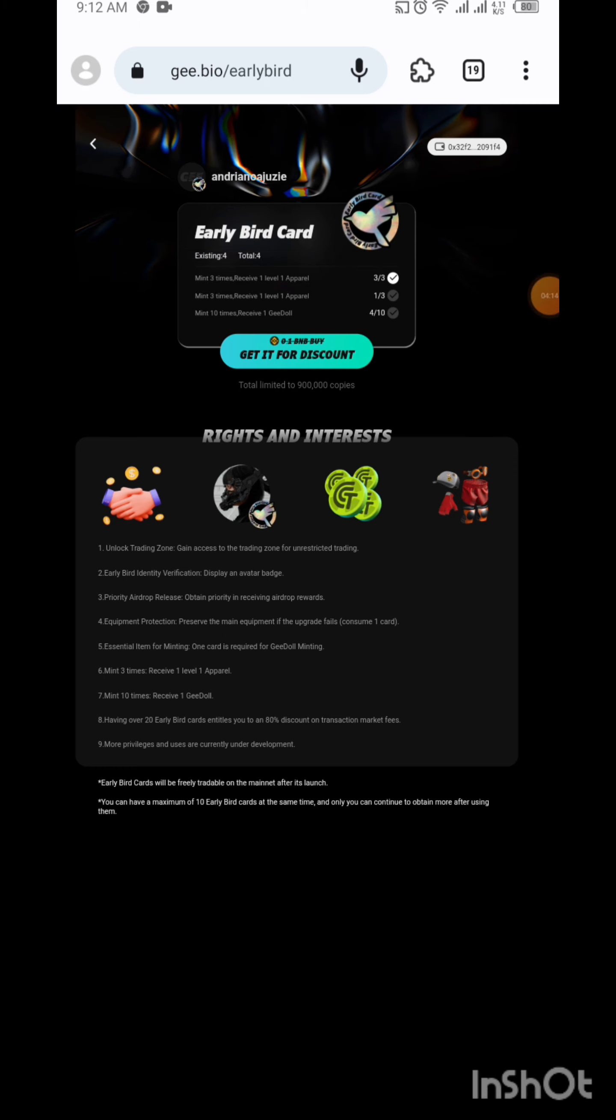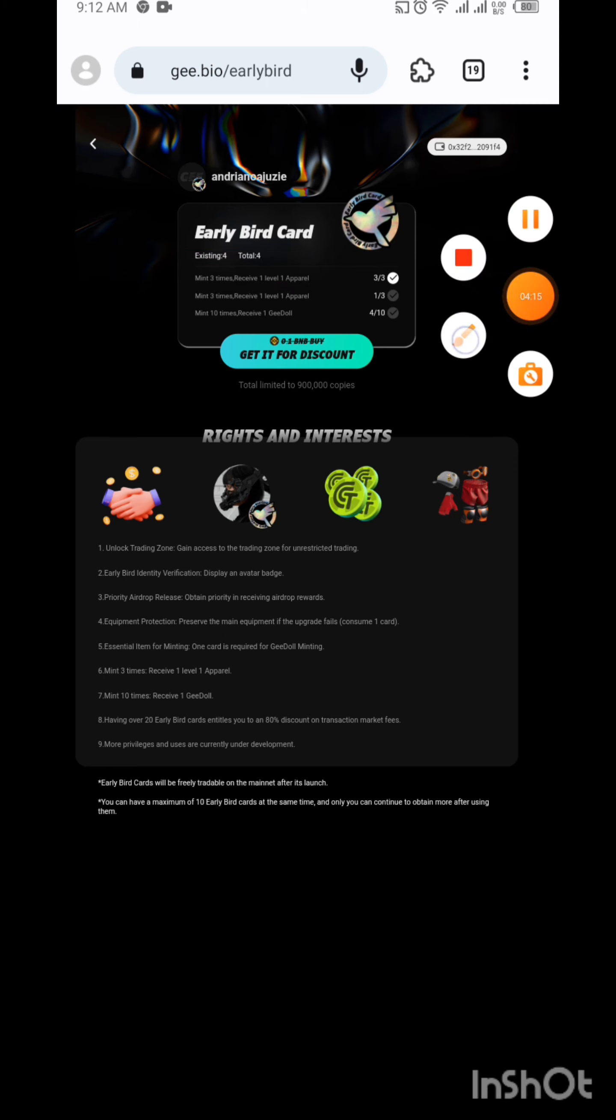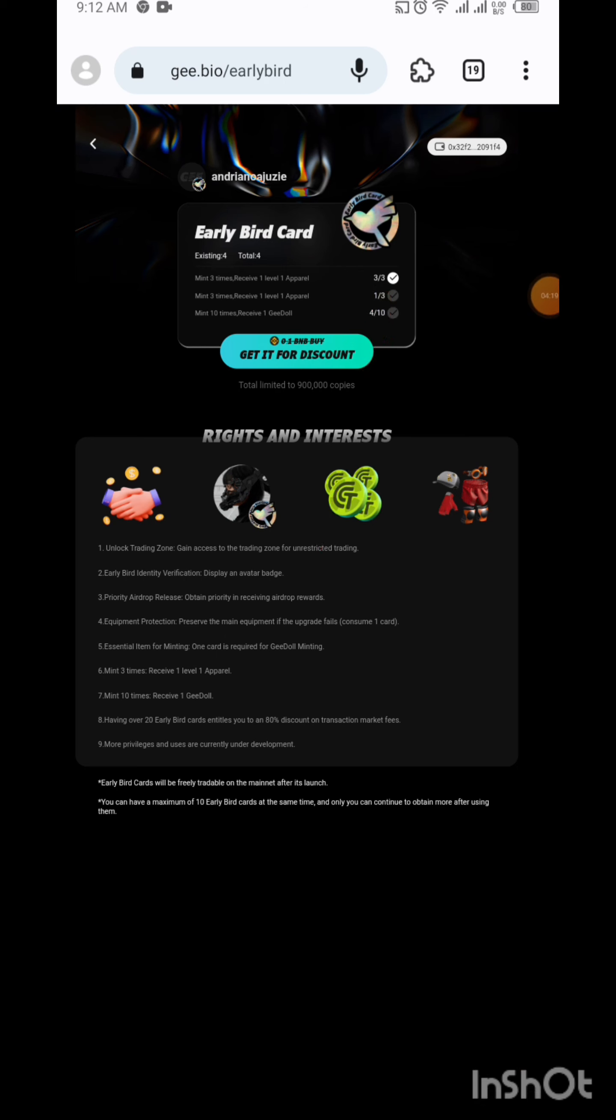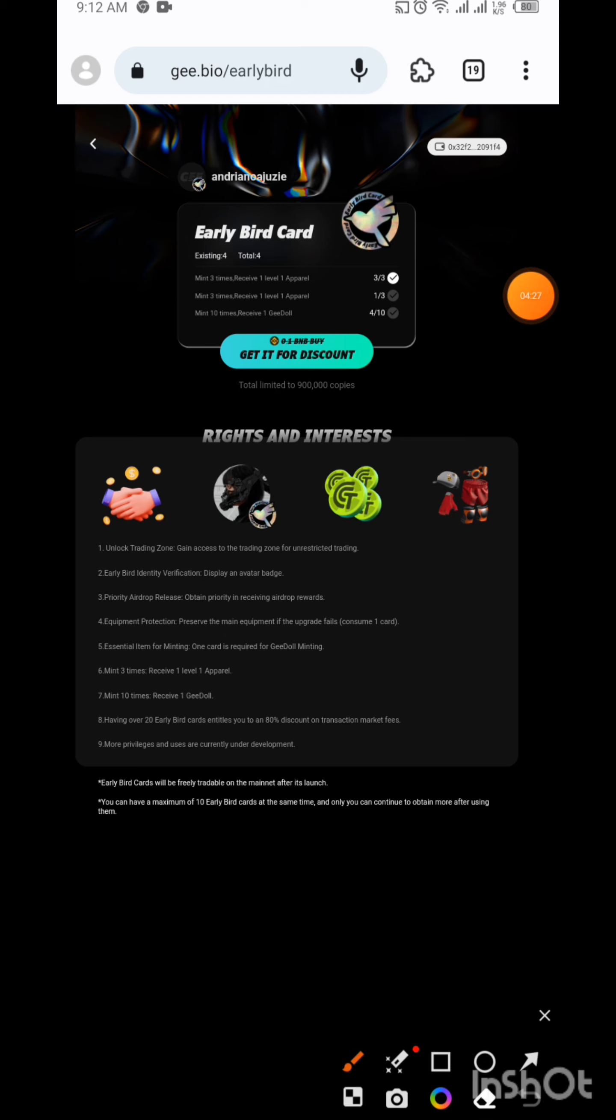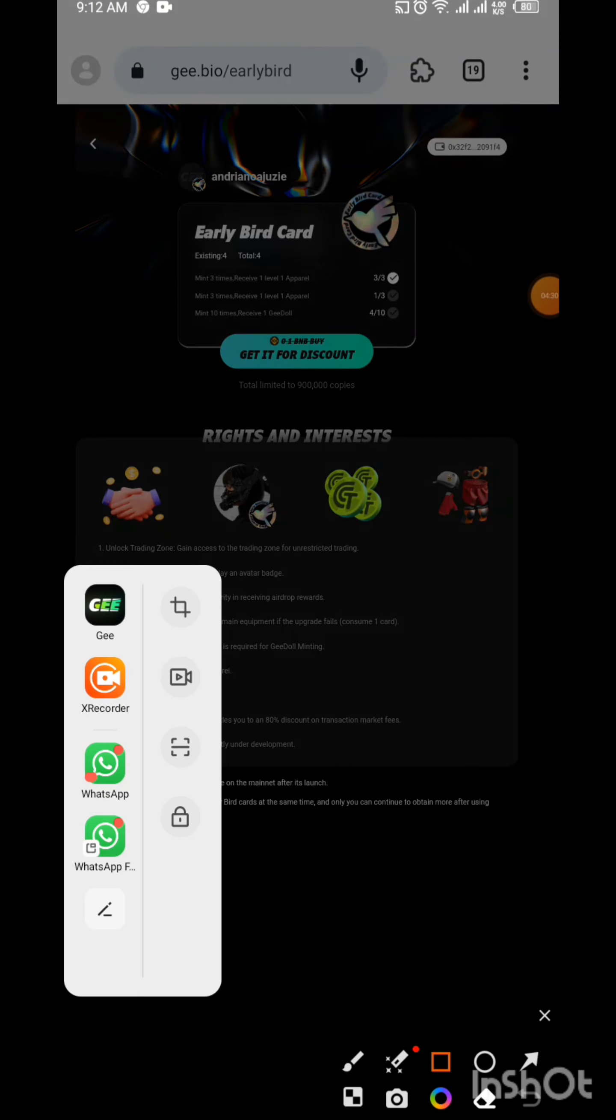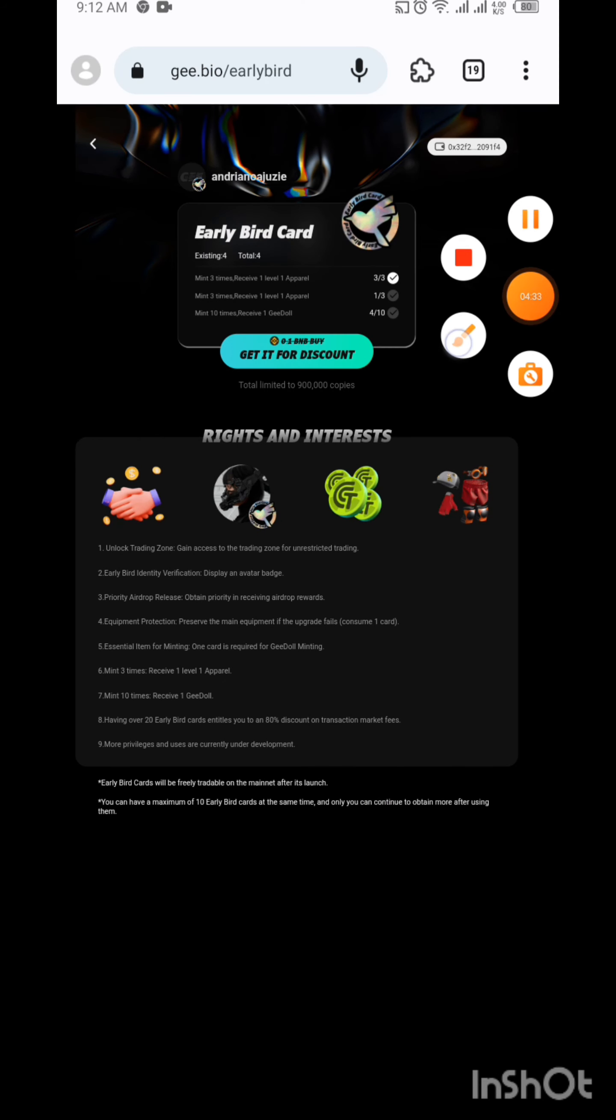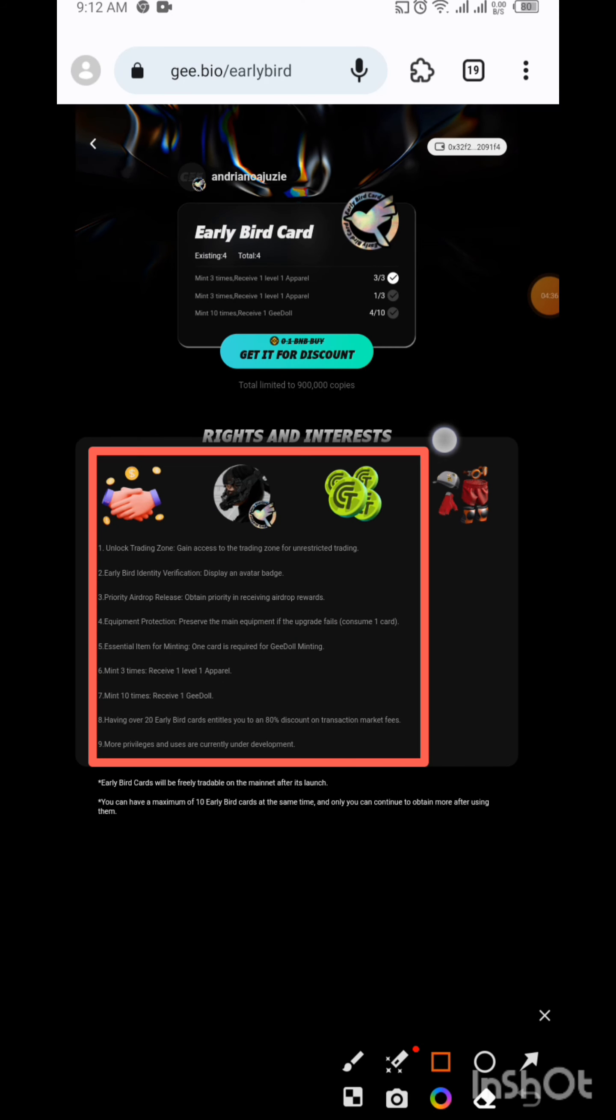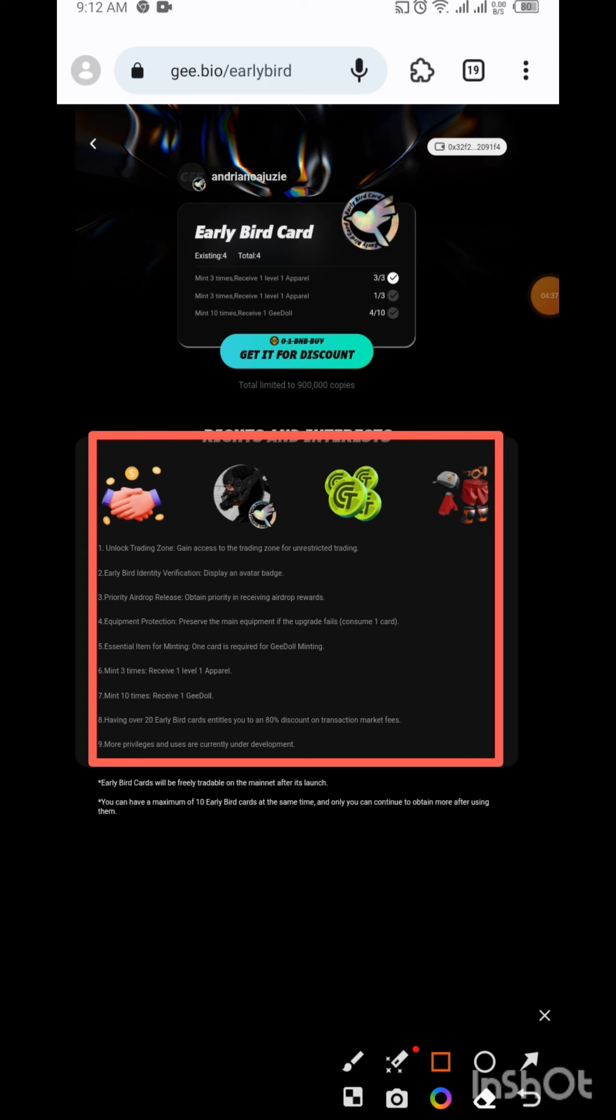I've already minted three times before. I just minted this one now, so this one counts as one of three for me again. When you mint ten times, you will have a pack and they will give you something. If you read all these things, you get benefits if you mint for ten times.